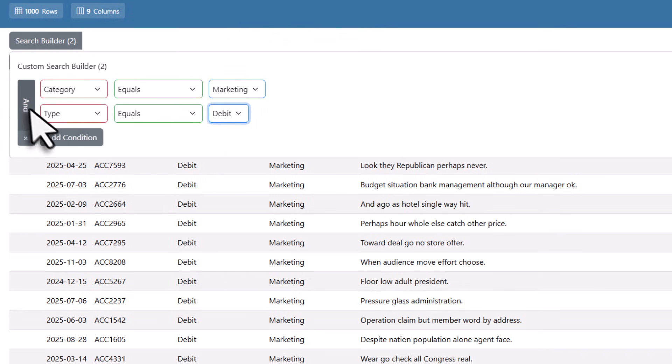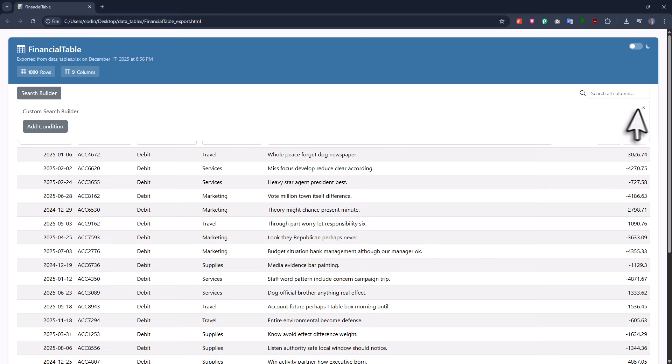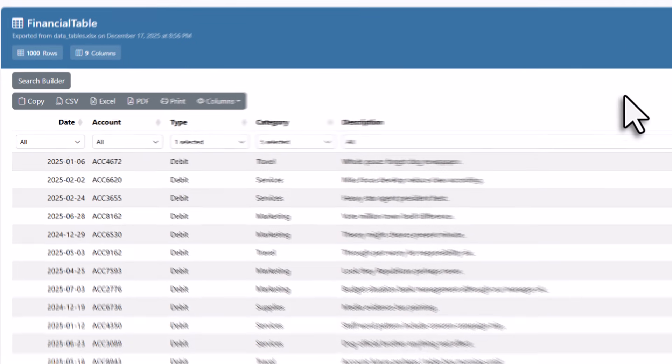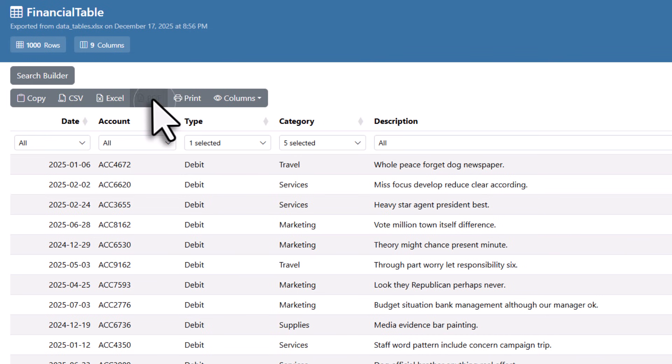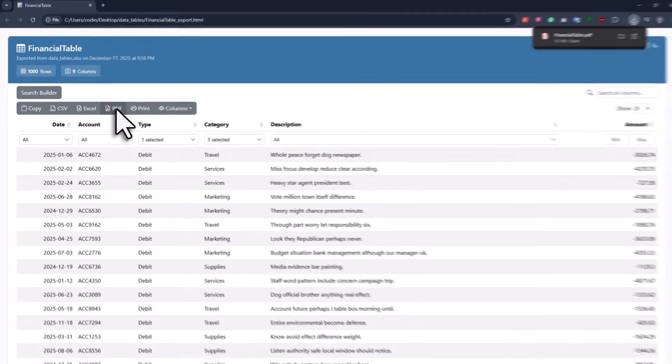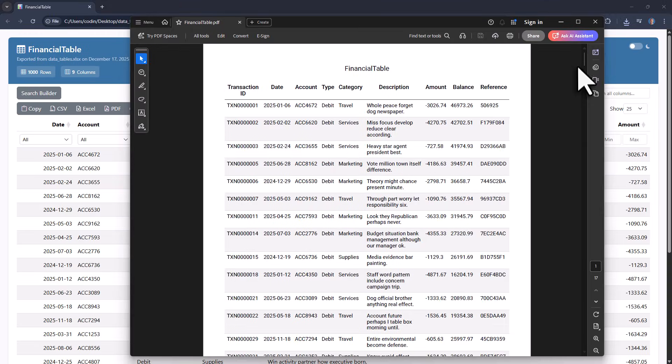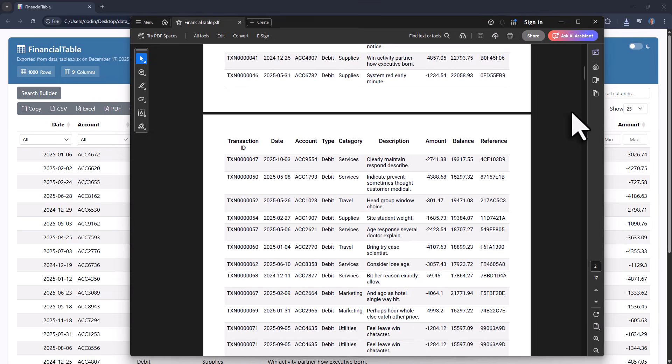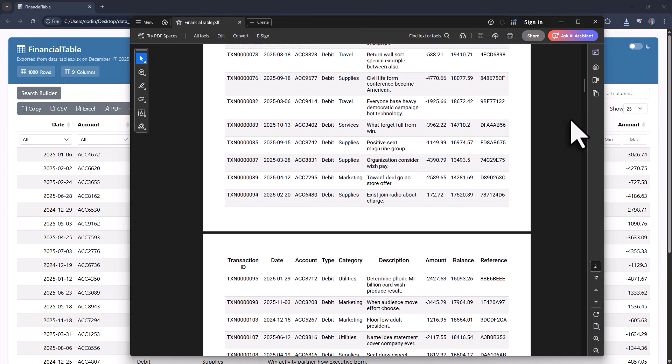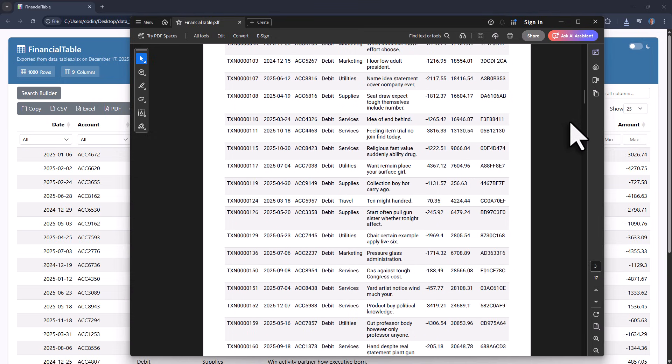In addition to that, you have a couple of export options. You can copy the data to your clipboard or export it as a CSV, Excel or PDF file. Let me click here to export it as a PDF. All the data fits perfectly on the page, everything is nicely formatted and it looks very professional.